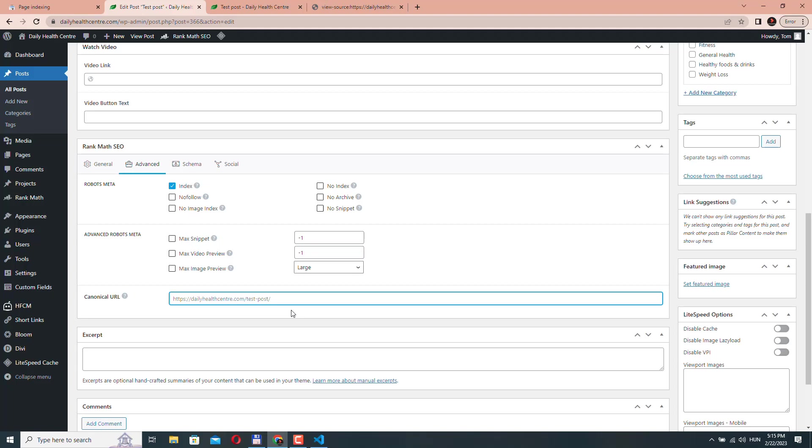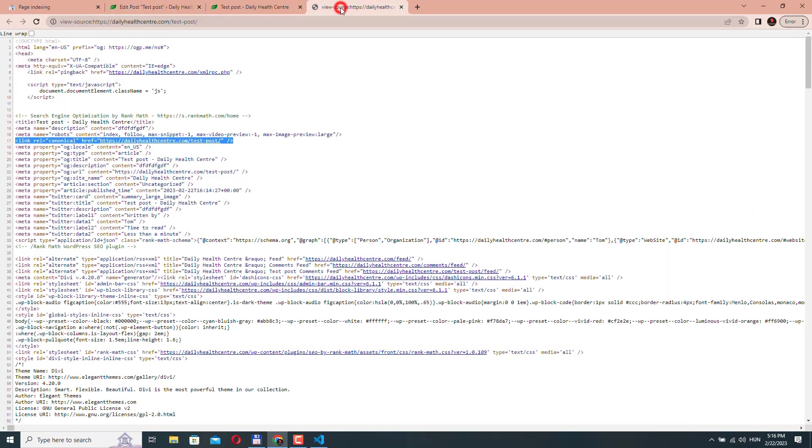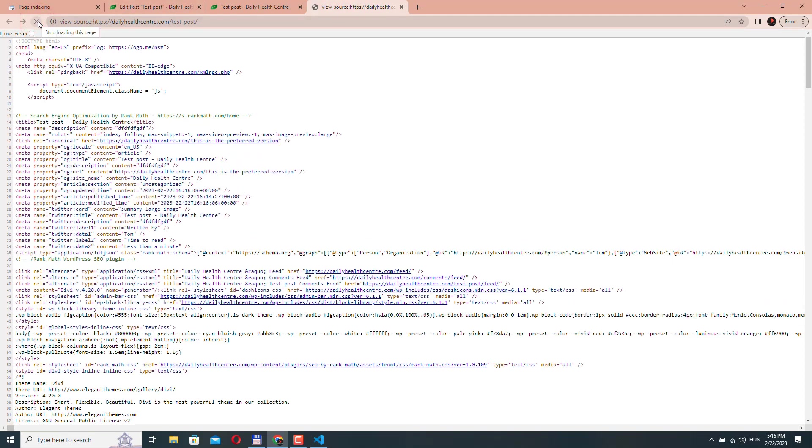So for example, let's type something. Okay. Let's update the post. And if I refresh it, this URL should change. And yes, it changed.